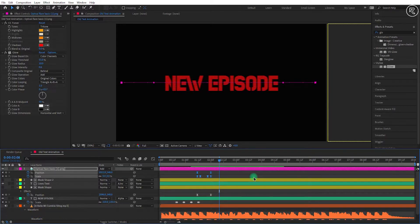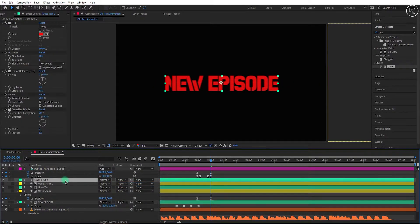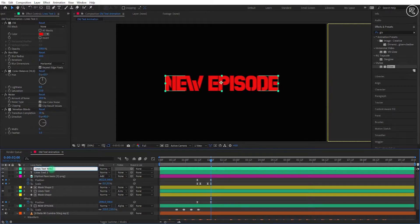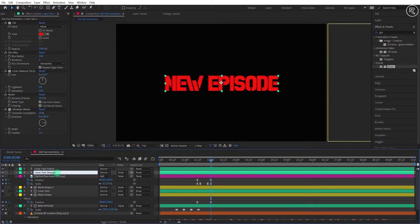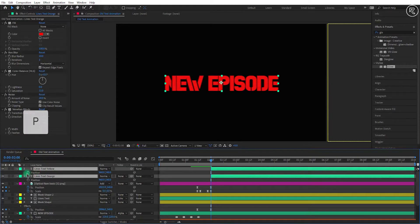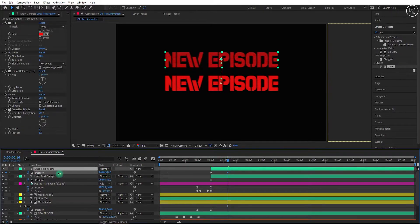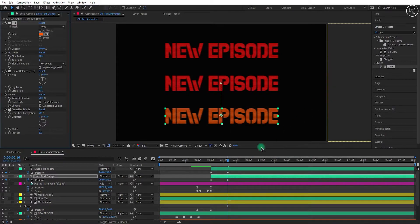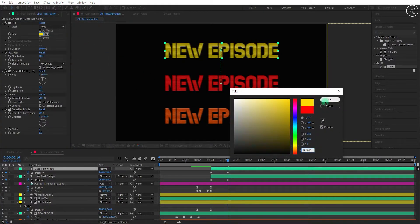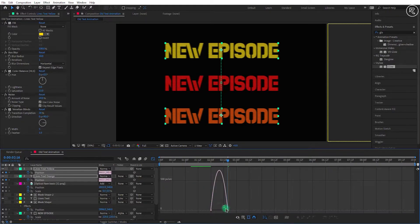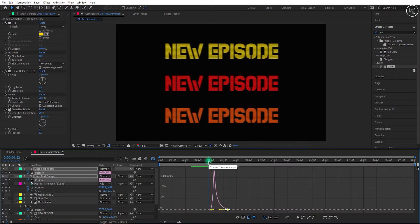We will split two more texts from this text. Go to 2 seconds and copy the lines text layer. Change the track matte to none and place this layer at the top. Now copy this layer once more. Rename the top layer to lines text yellow and the second to lines text orange. Select both layers and trim out from 2 seconds. Open position and add a key here. Go 16 frames forward, place the yellow layer to top and orange layer to bottom. Now change the fill color to orange for the orange text layer and yellow for the yellow text layer. Select both layer keys, easy ease them, and open the graph editor. Select the last keys and drag the handle to the left.